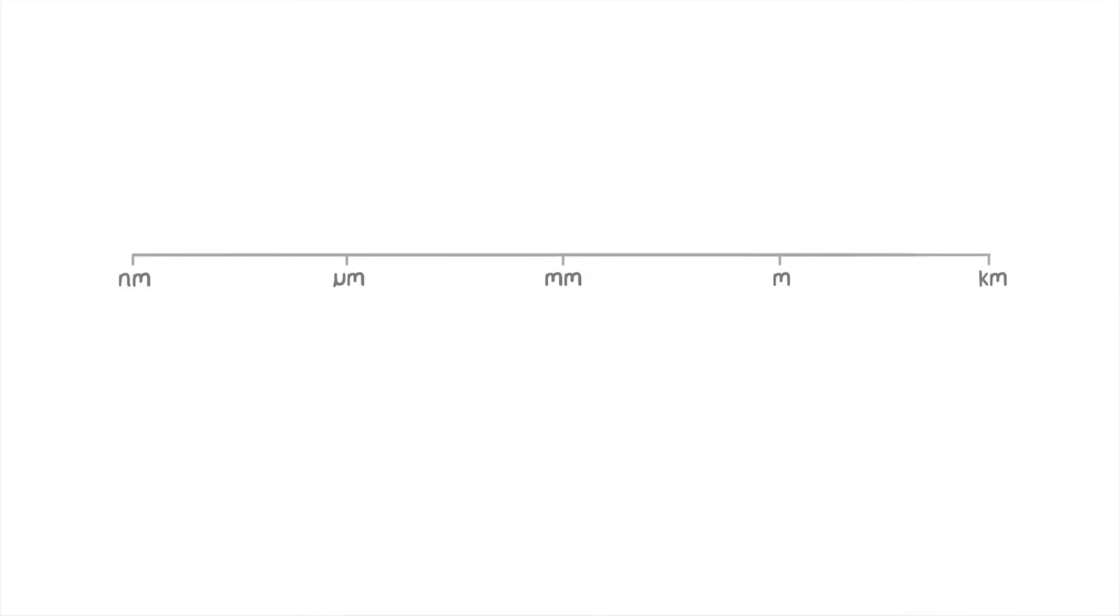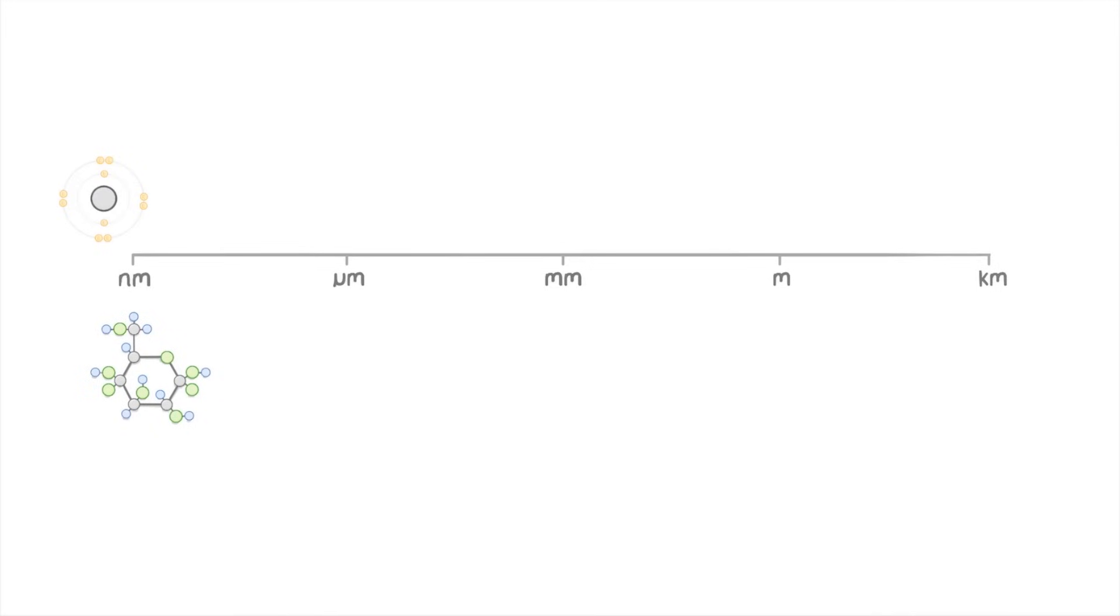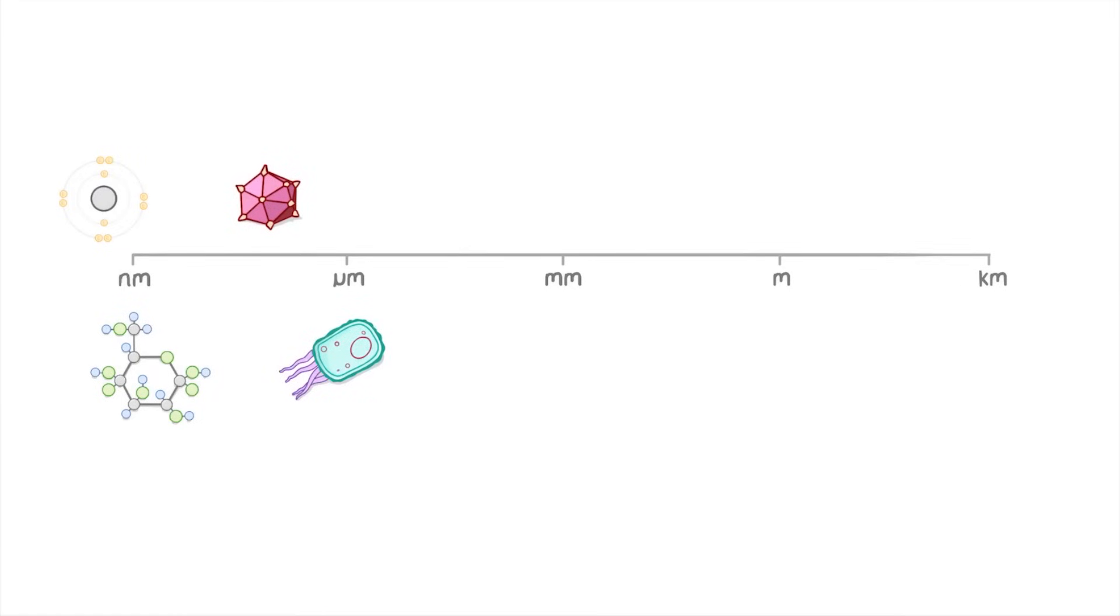To give you a better sense of how big all of these units are let's take a quick look at the size of some common objects. If we start with the smallest, atoms range from around 0.1 to 0.5 nanometers across whereas medium-sized molecules like glucose are about 1 nanometer across. Then viruses might be 100 nanometers or so across. Small cells like bacteria could be a micrometer or so. Most animal and plant cells are in the 10 to 100 micrometer range and human hair is about 100 micrometers wide.